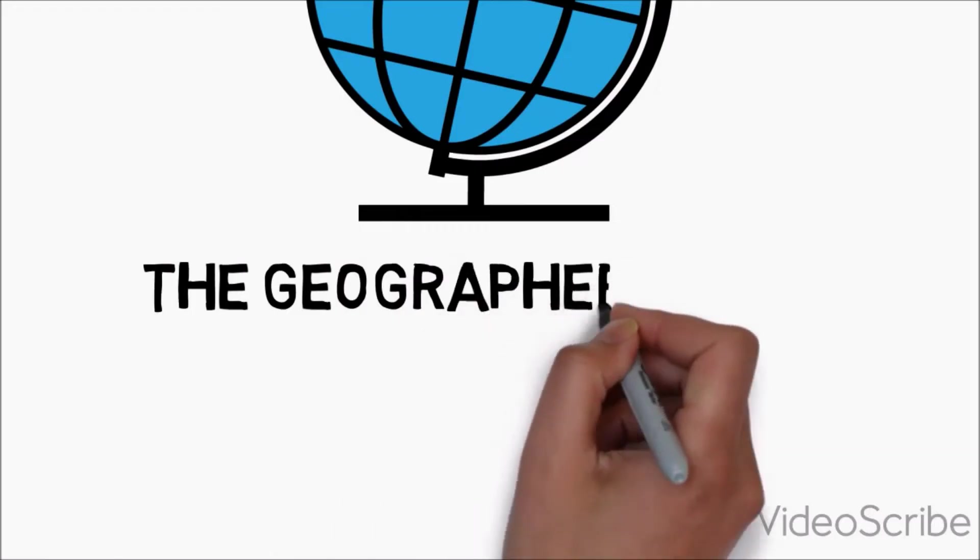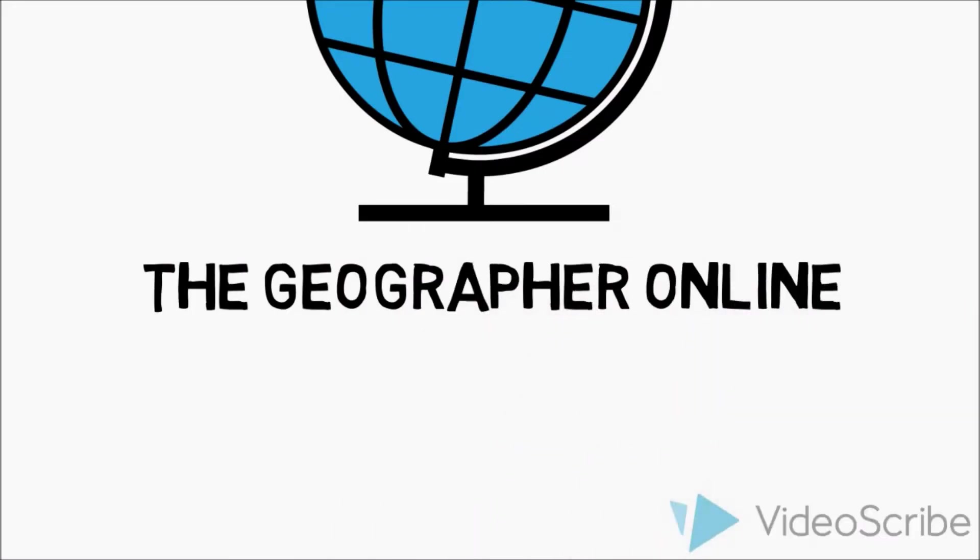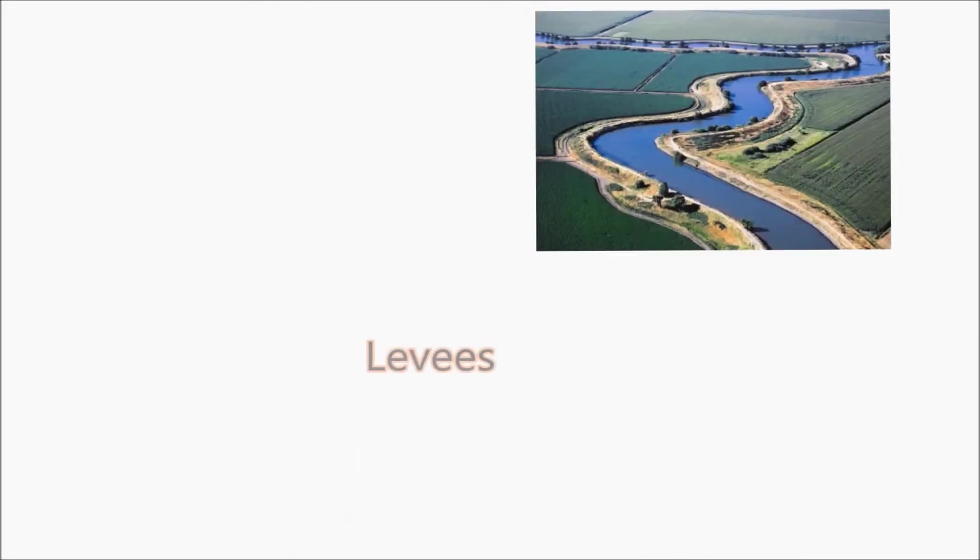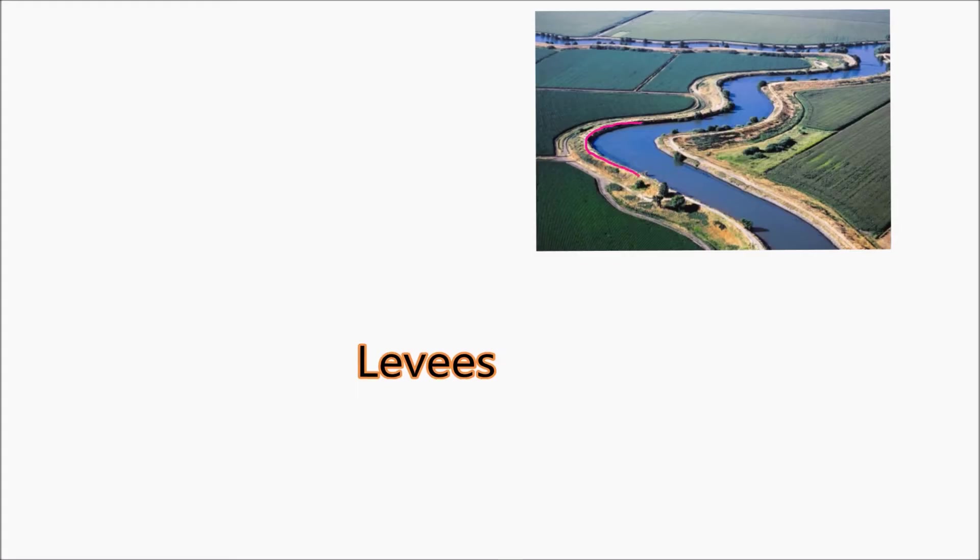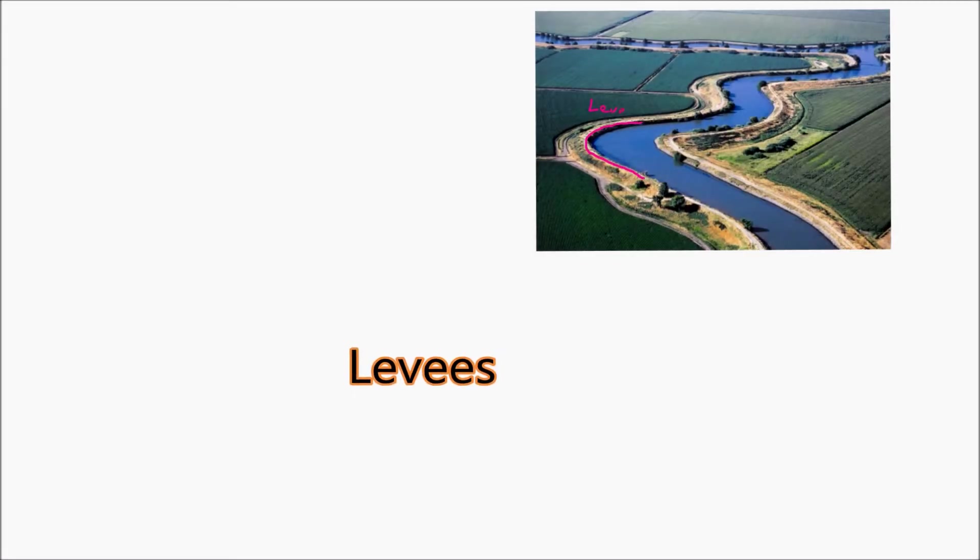Hello everyone! In this video we'll be looking at another river feature. In this case we'll be looking at levees and specifically natural levees.